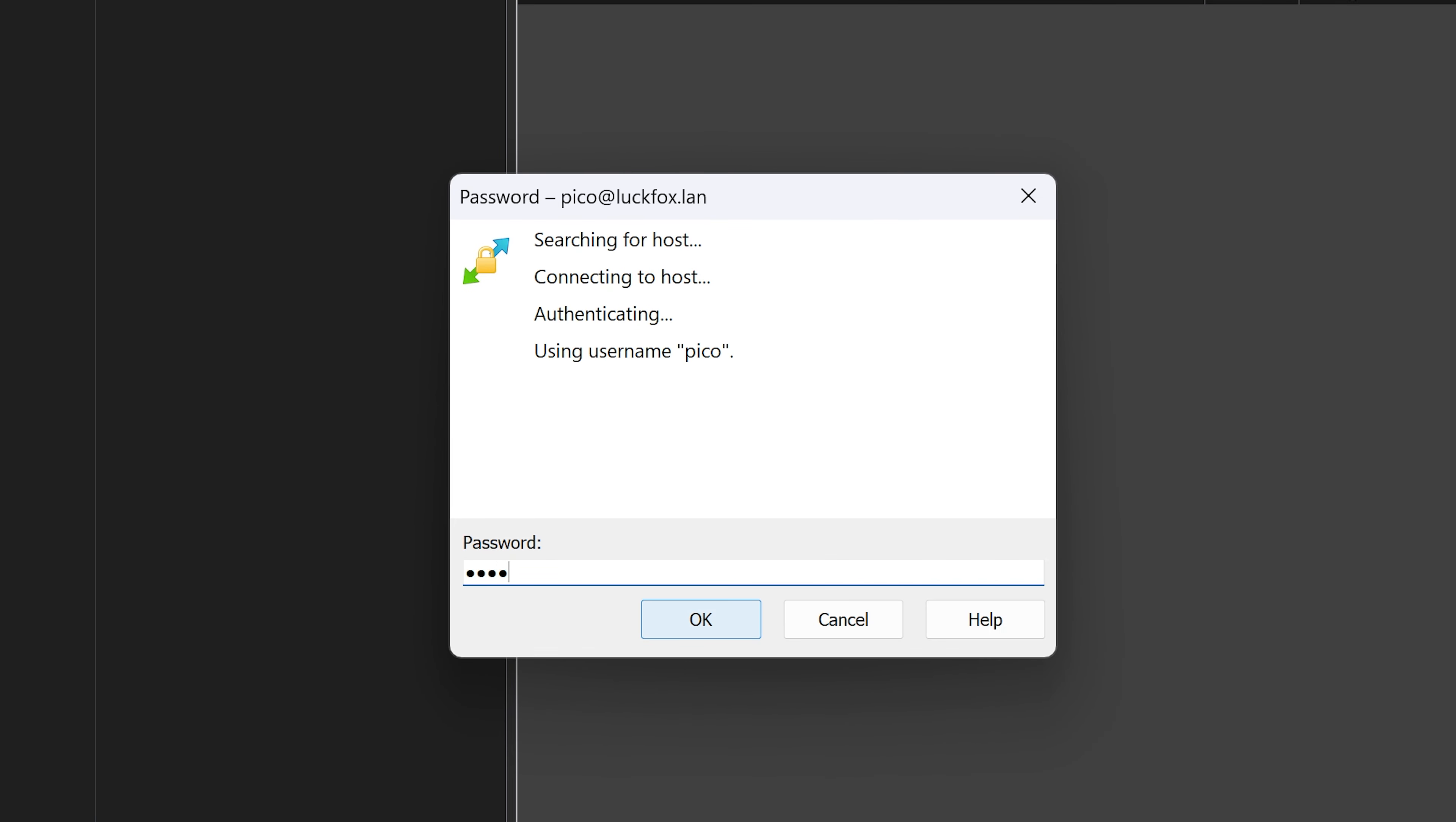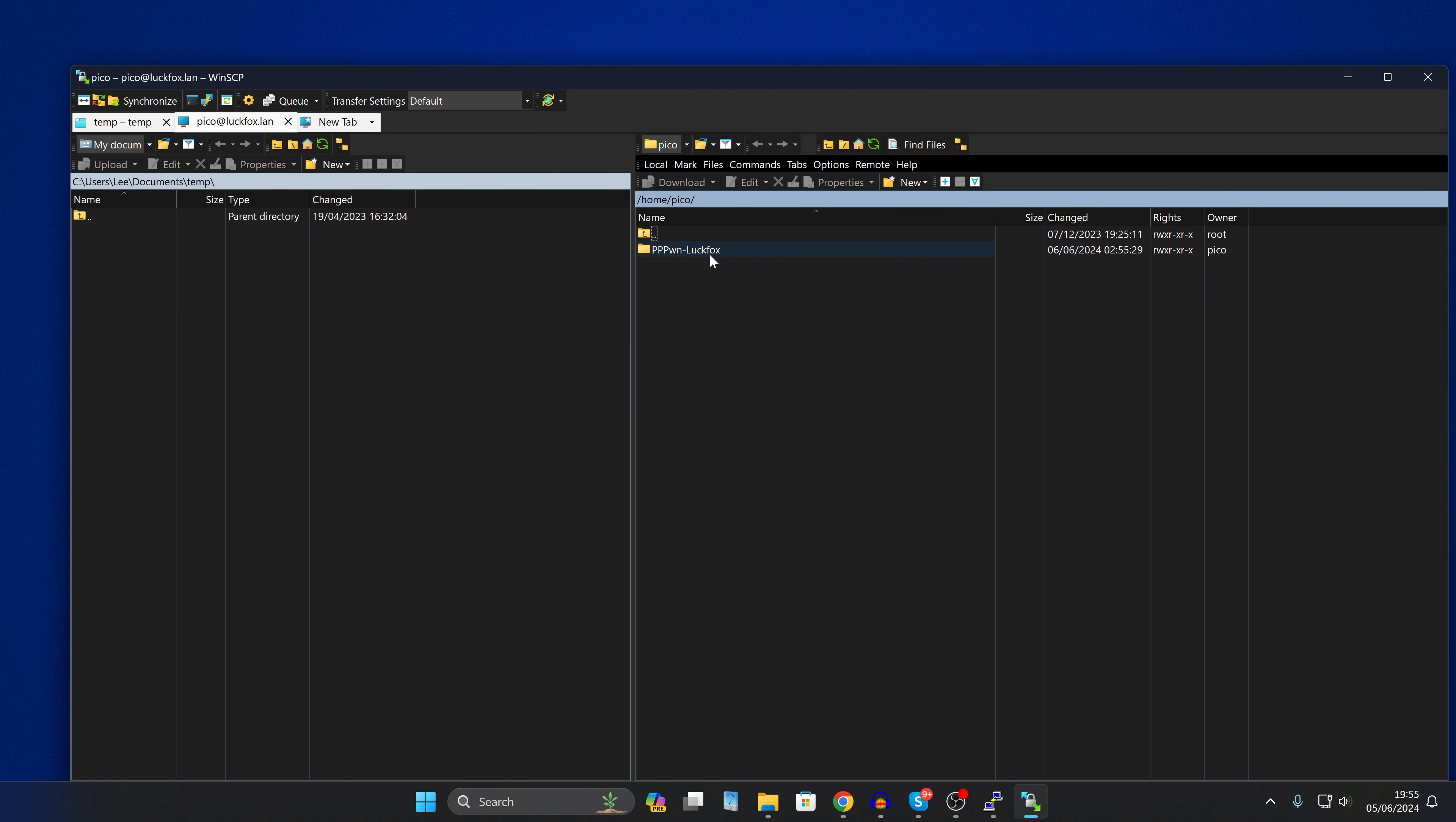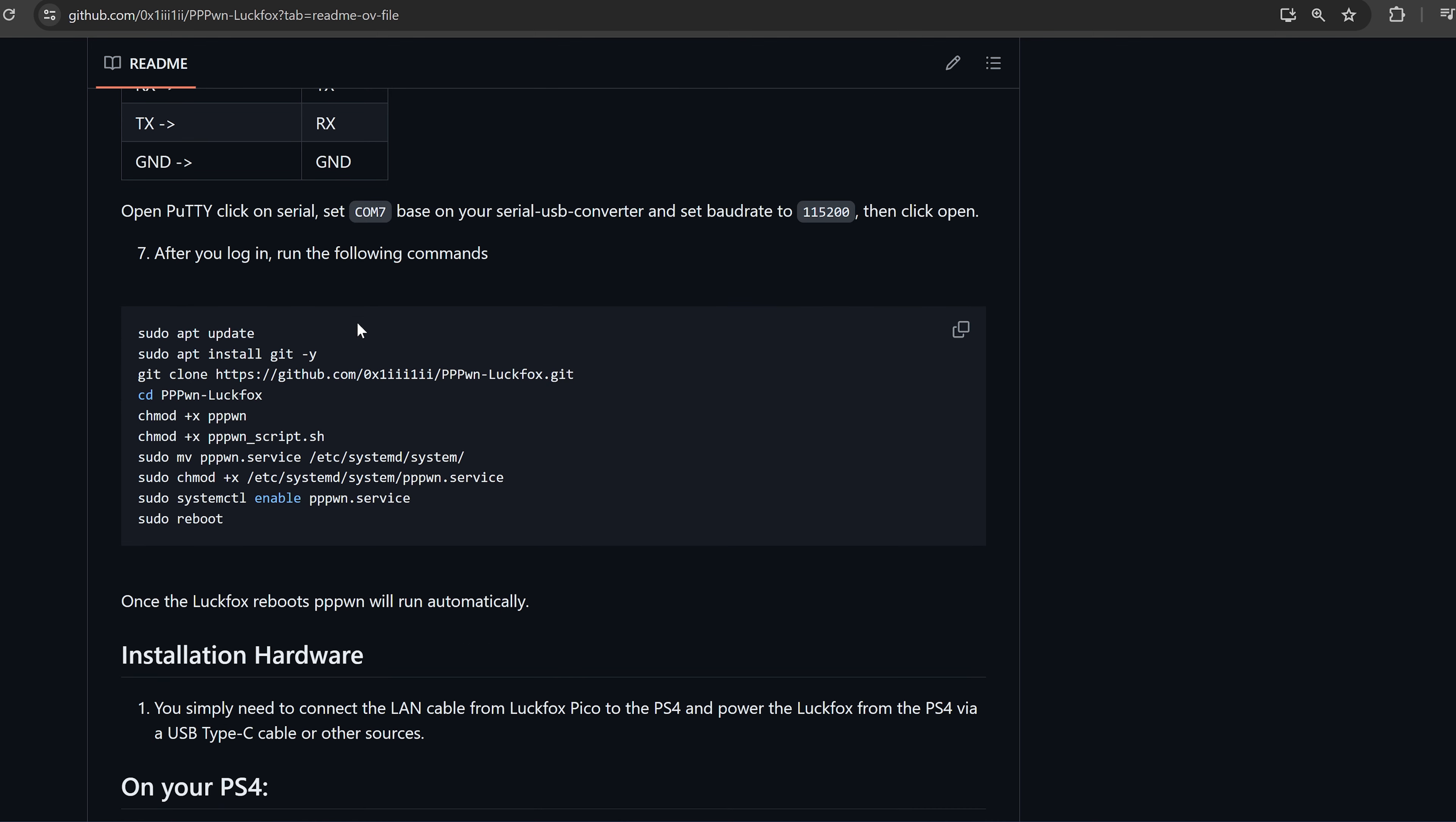We're not going to enter a password, we're going to save that just as pico at luckfox.lan and then log in and then it'll ask for the password which is luckfox and we can press enter. And then once we're logged in we can just take the project from the GitHub, take that folder and drag it in and that will copy everything inside and that is it. You basically have everything installed so we can close out of this now.